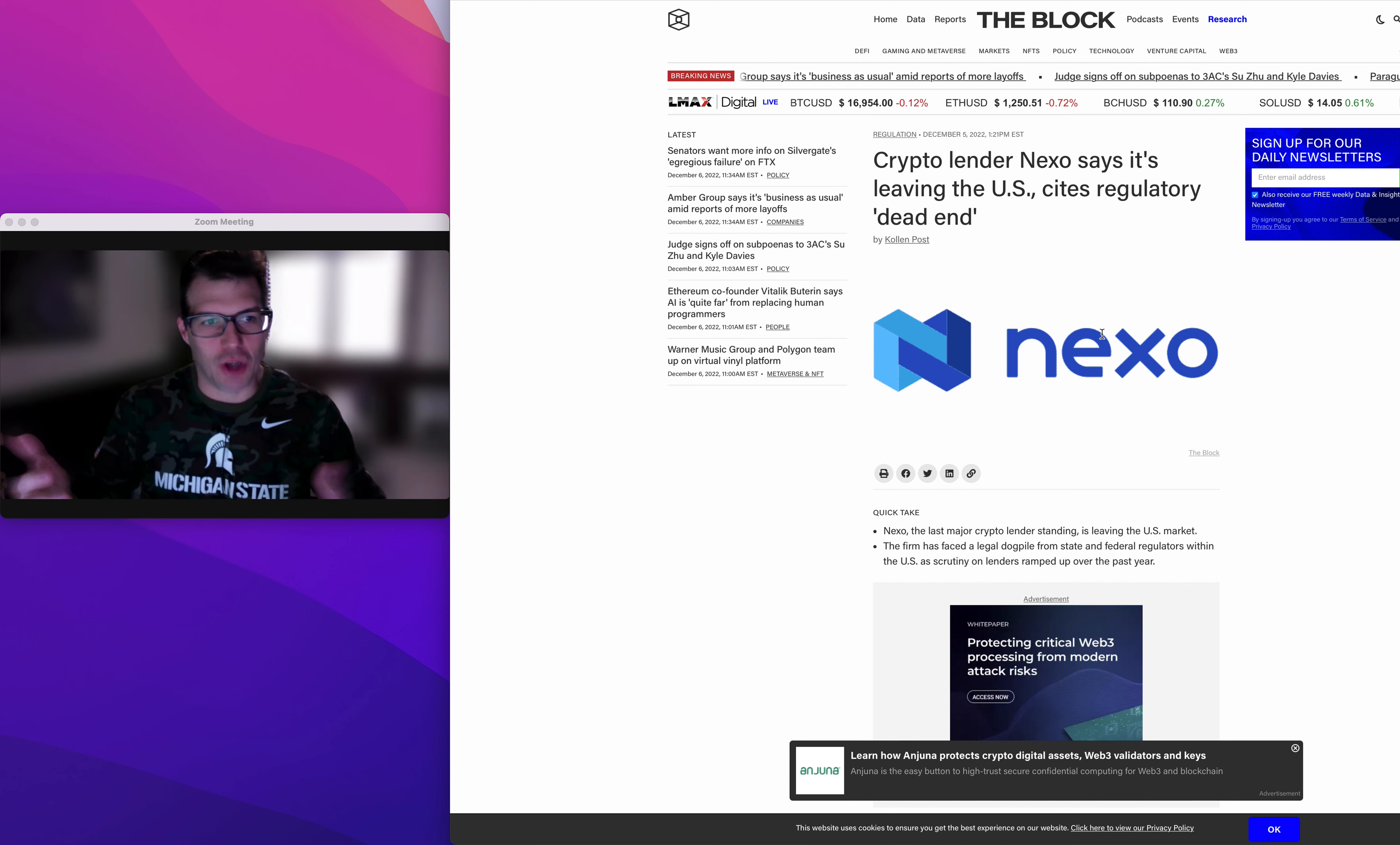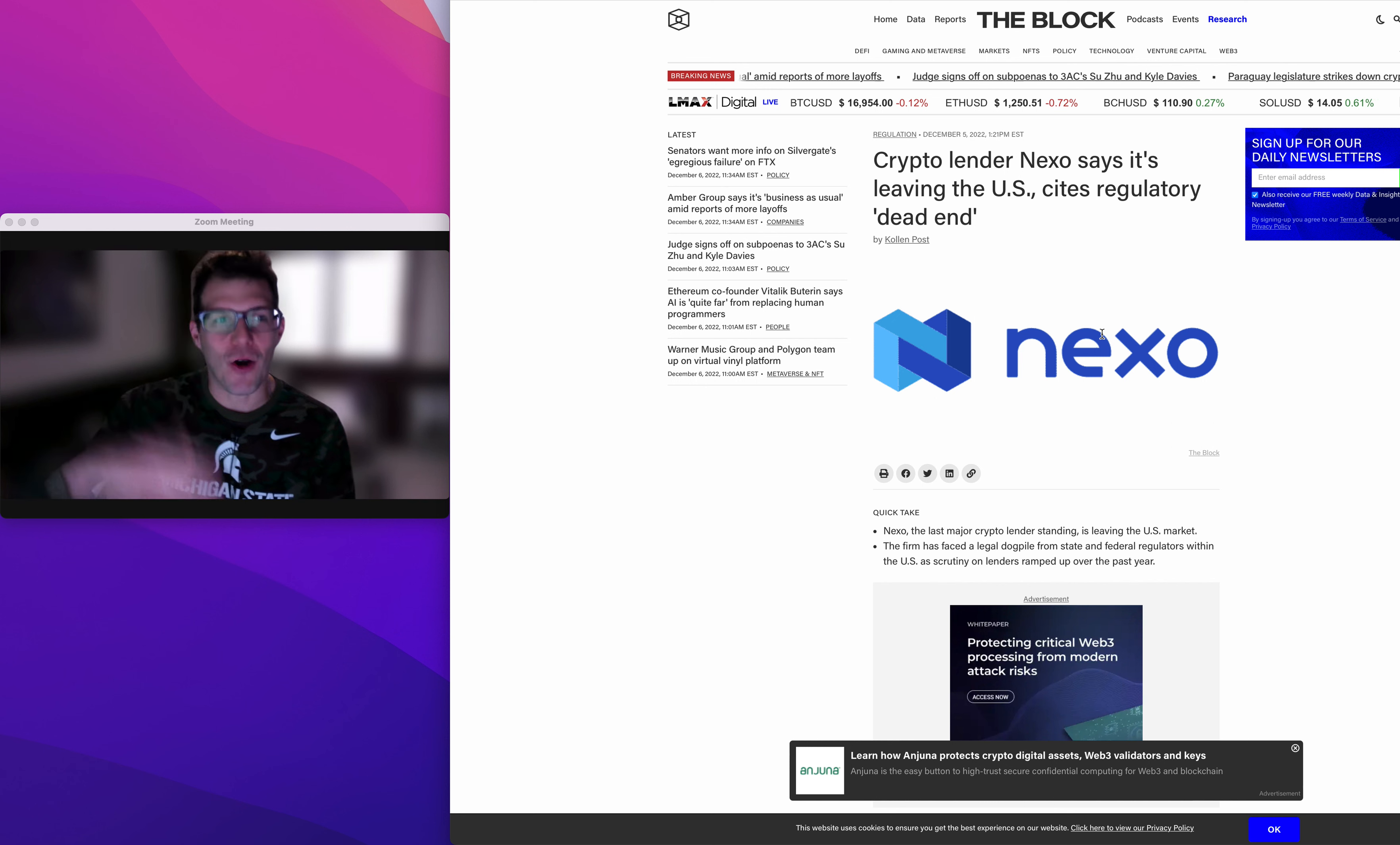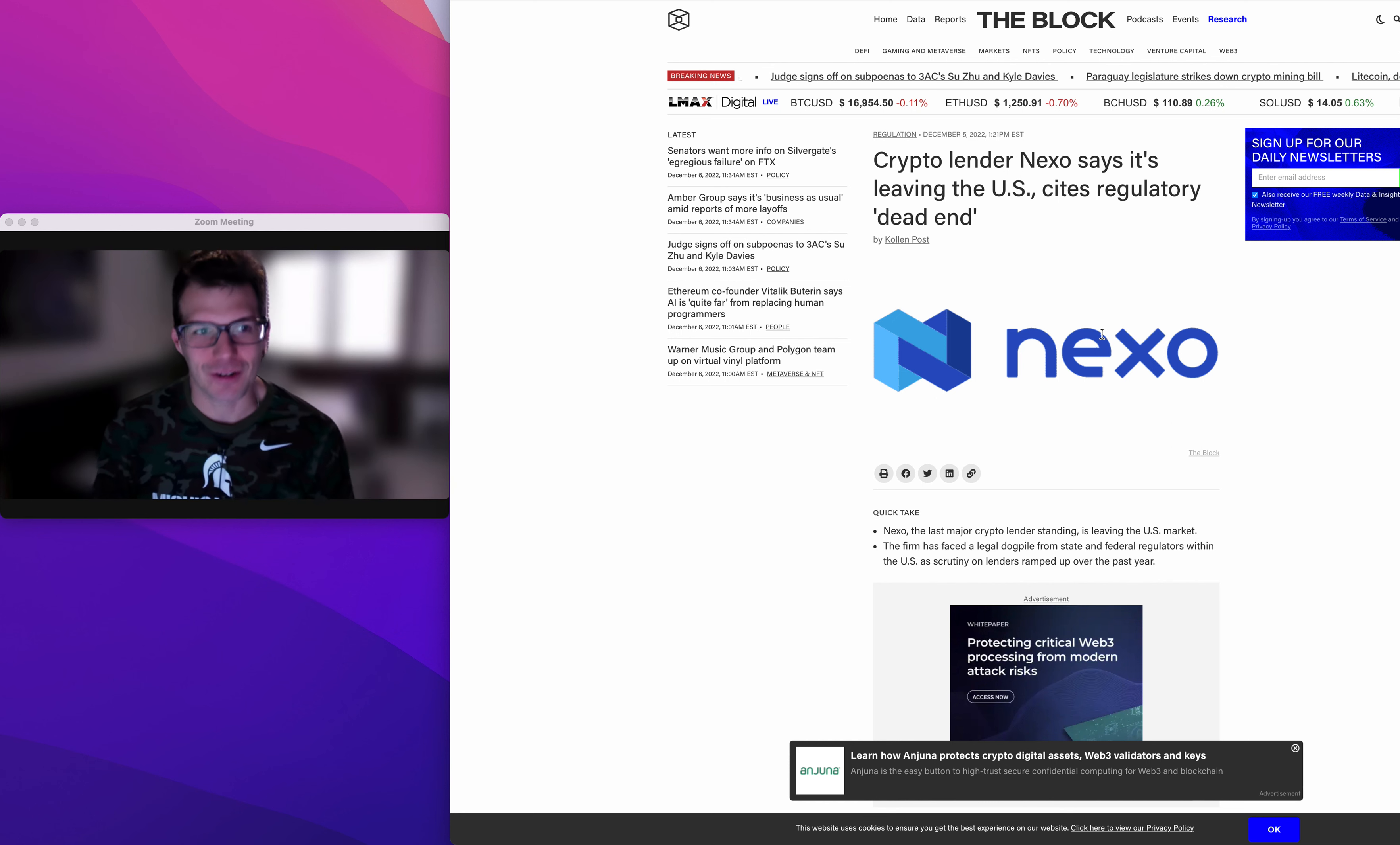When Bitcoin on average has gone up 50, 100, 200% a year, why would you need to make an extra 6%? You're taking all the risk just to make an extra couple percent. I mean, it's absolutely bonkers.